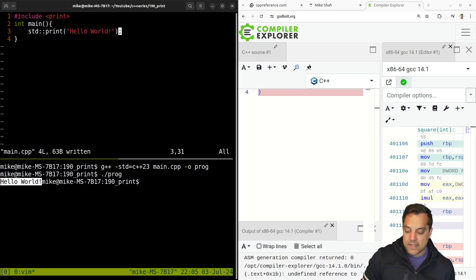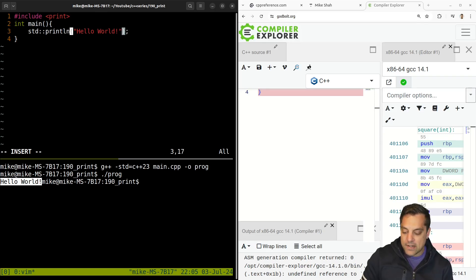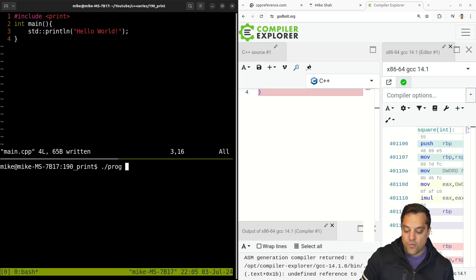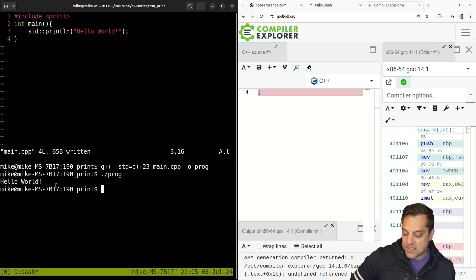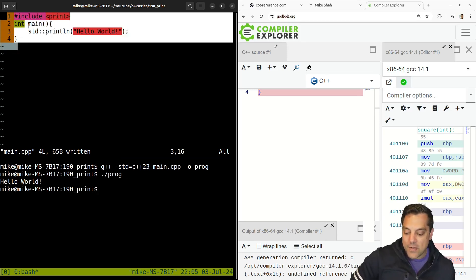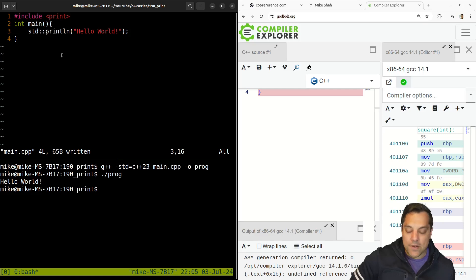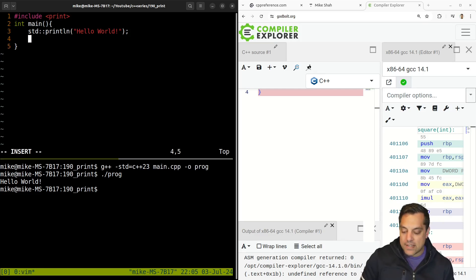Now we're going to spice things up just a little bit and add a new line here by doing print line just so it formats just a little bit better here. And we'll go ahead and output hello world. Wow. That's amazing here. We don't have to talk about C out at all.